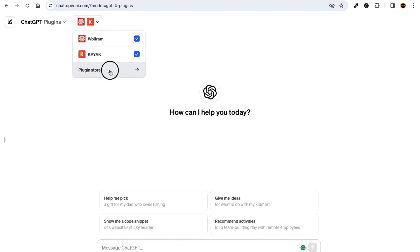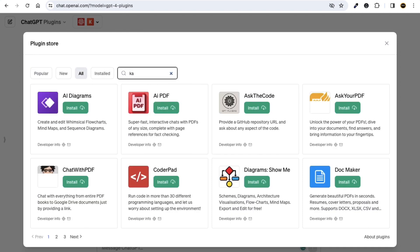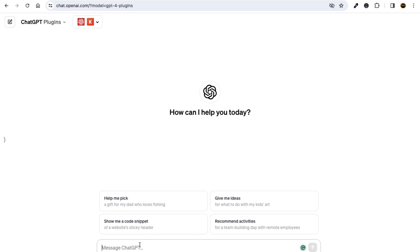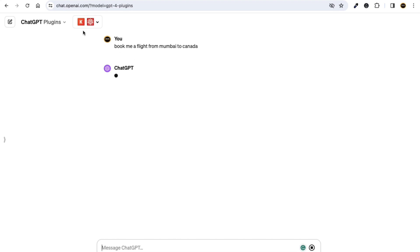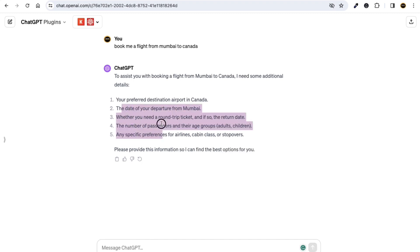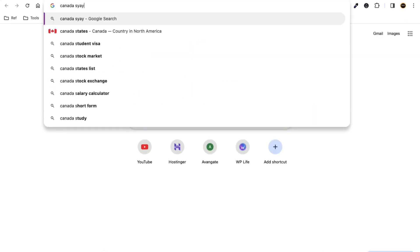There are also plugins, which help you add more functionality to your ChatGPT. For example, the Kayak plugin is active — you can install it and it will give you data related to flights, car rentals, trains, and more. For example, you can type 'book me a flight from Mumbai to Canada' and it will use the Kayak plugin to find flight information and ask for additional details like preferred destination airport, departure date, round trip or one way, and number of passengers.